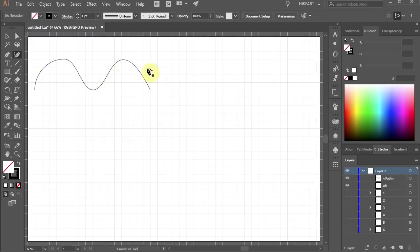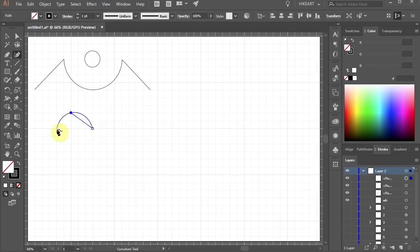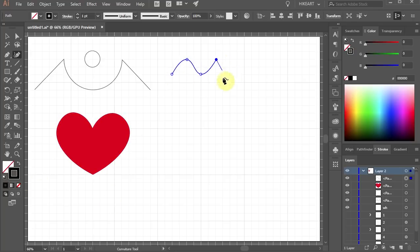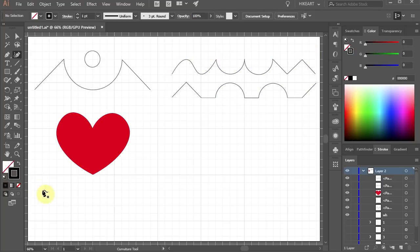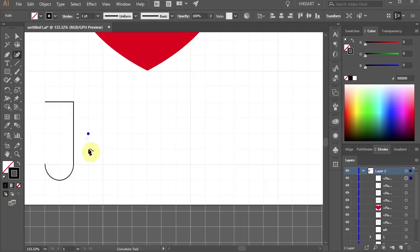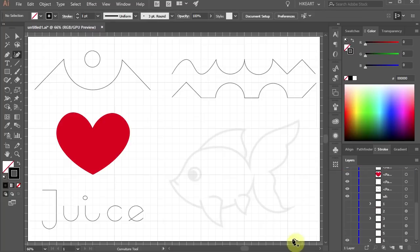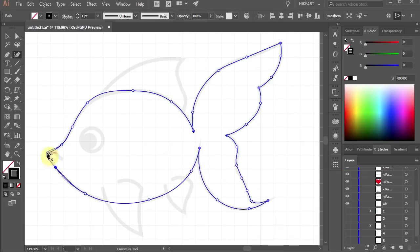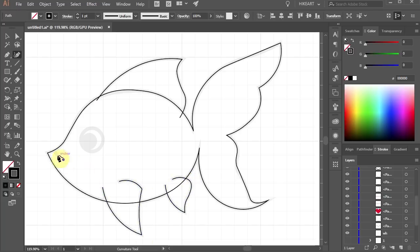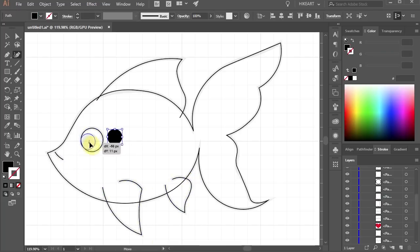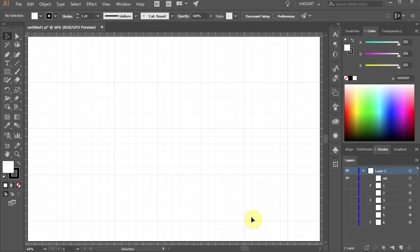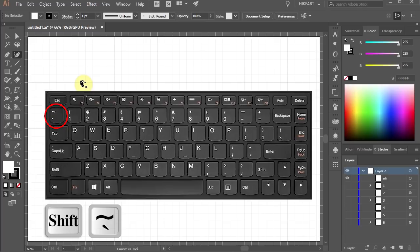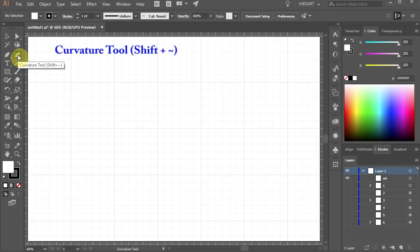With the Curvature tool we can draw refined curves or straight lines quickly and visually. Also we can adjust them without the need of using other tools. To select the Curvature tool either press the Shift and Tilda keys on your keyboard which is located by the number 1 or choose it from the toolbar panel.